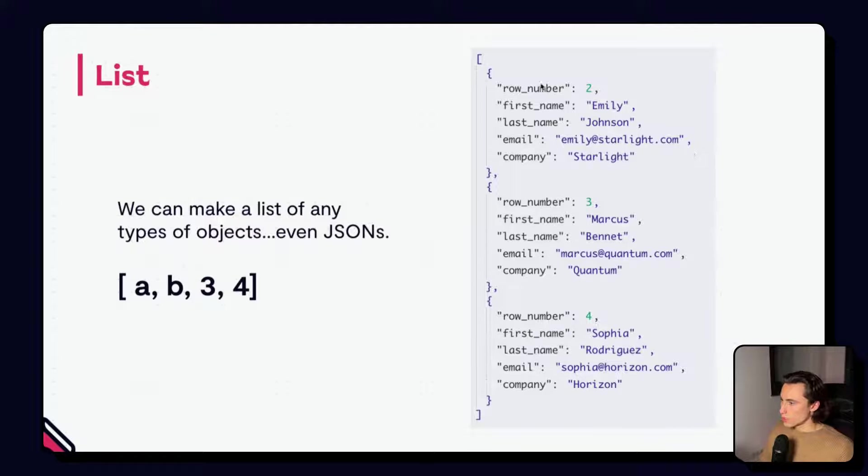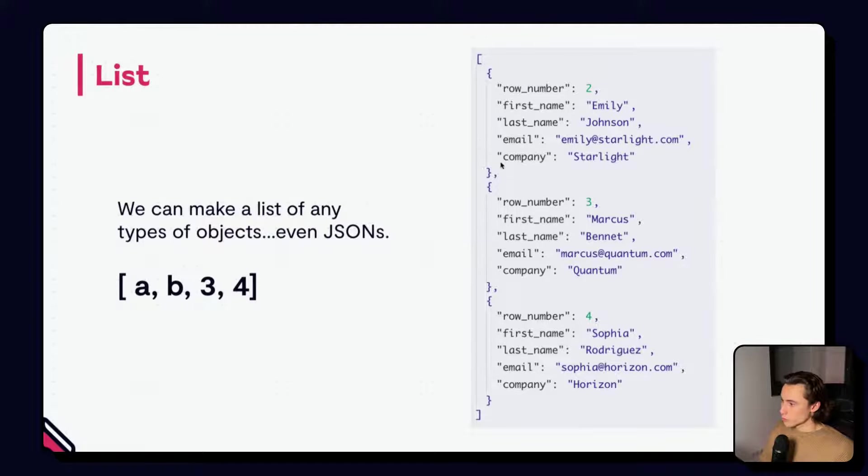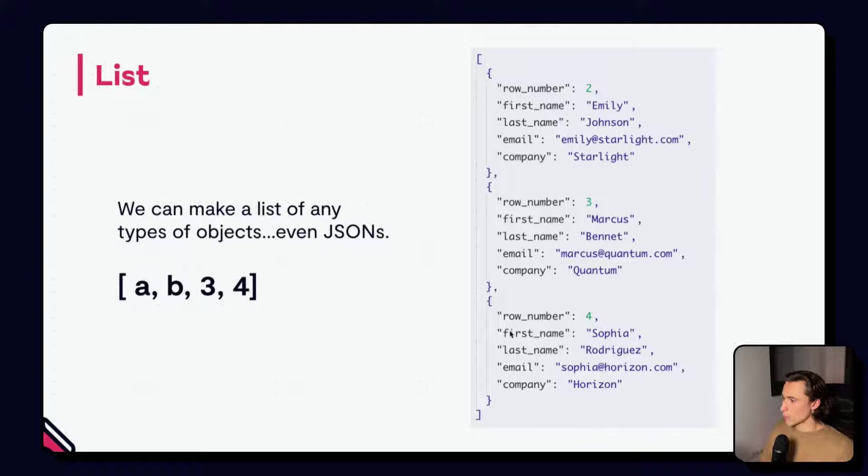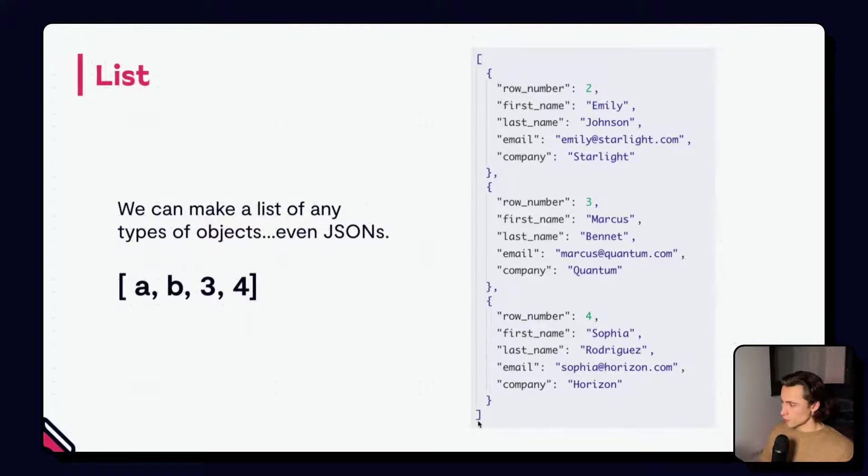As we can see here, we have the square brackets at the top, our first JSON, a comma, our second JSON, a comma, our third JSON, and then finally our last brace.